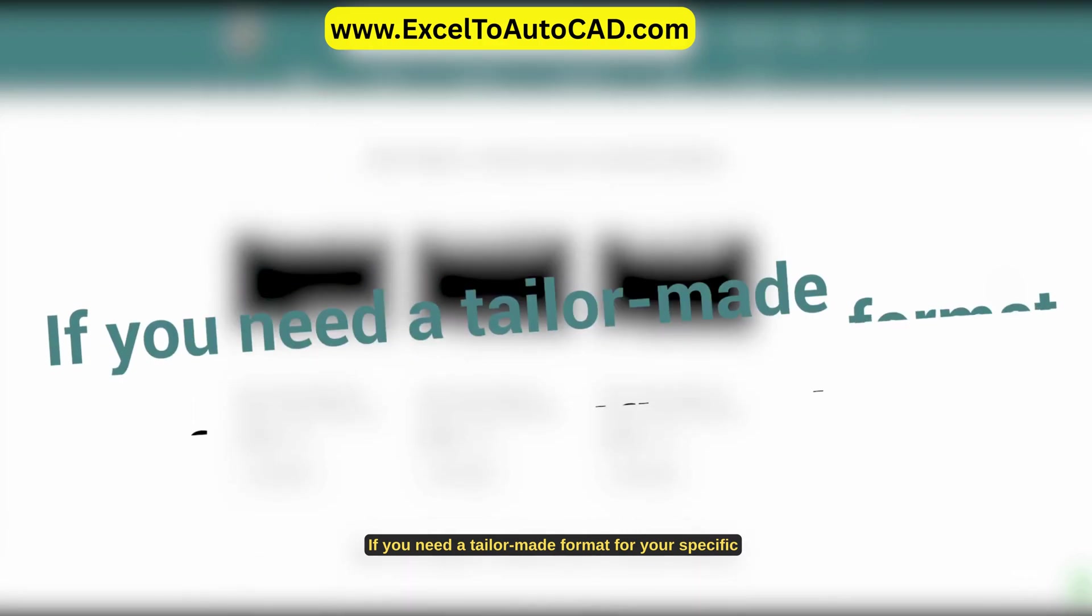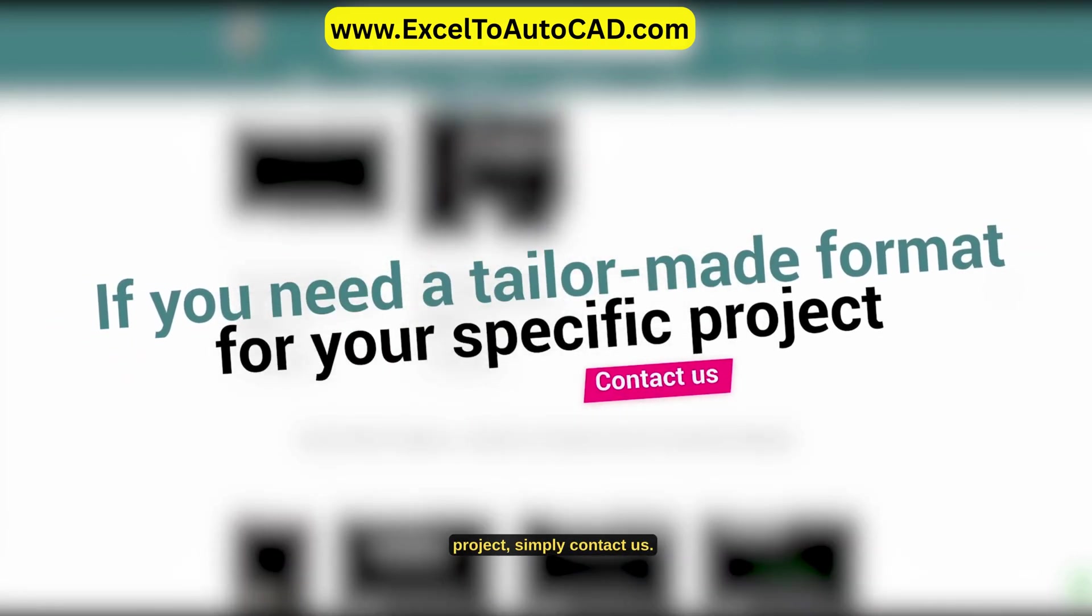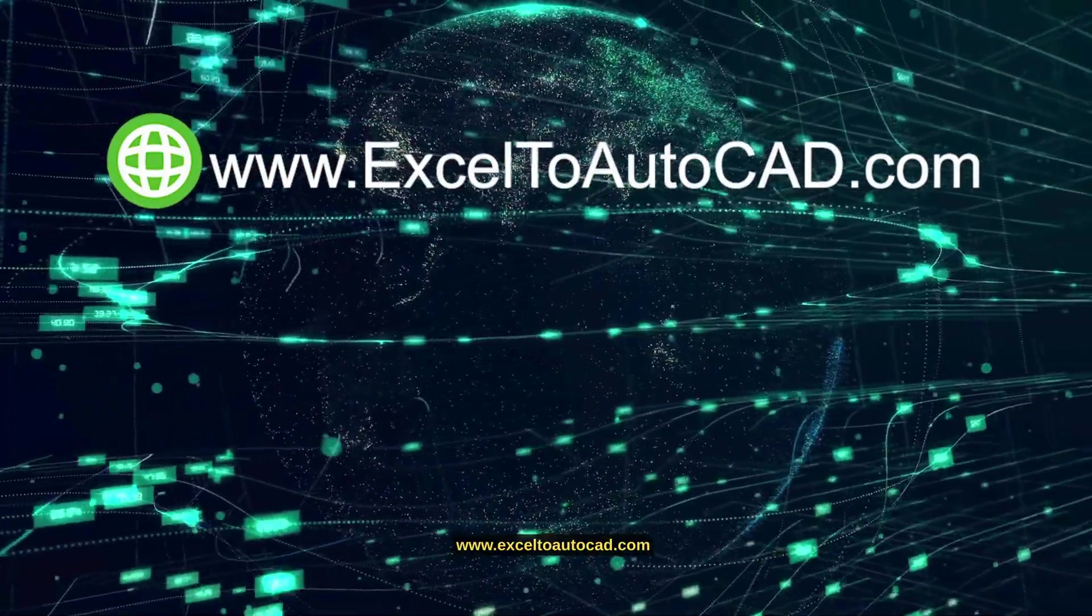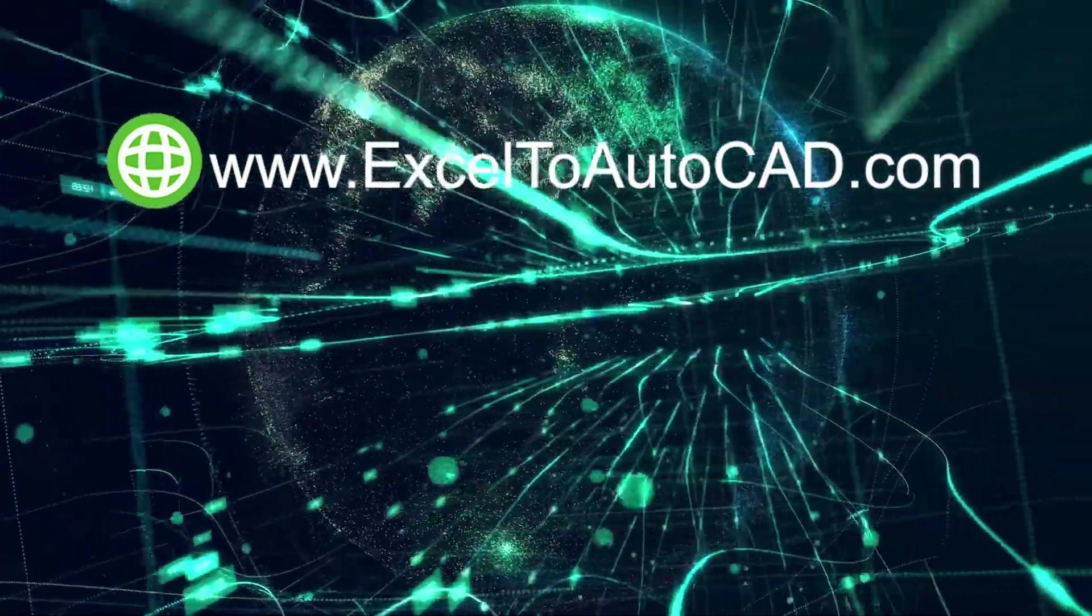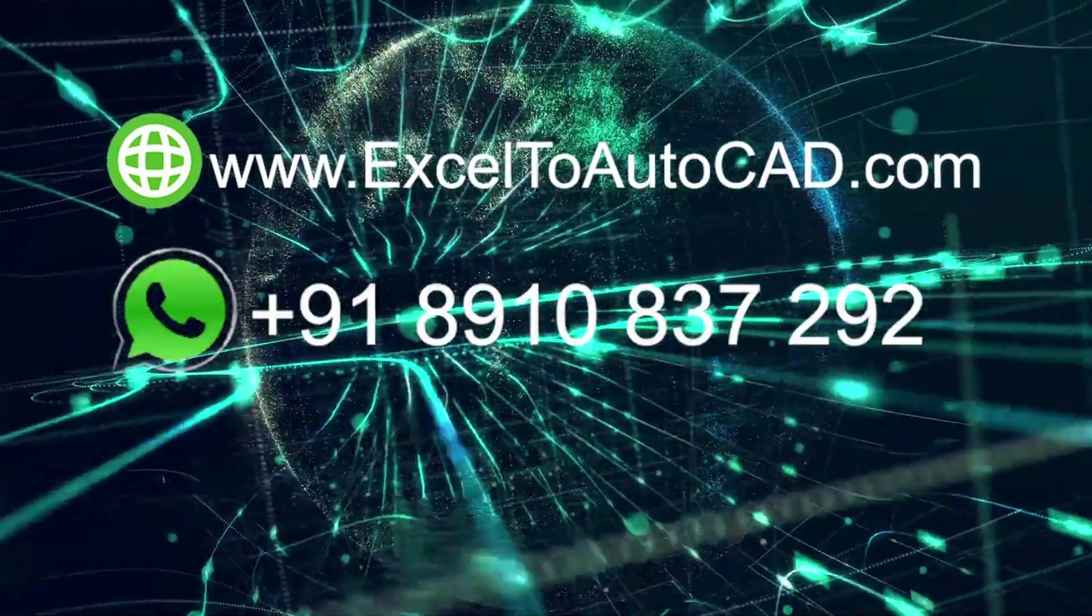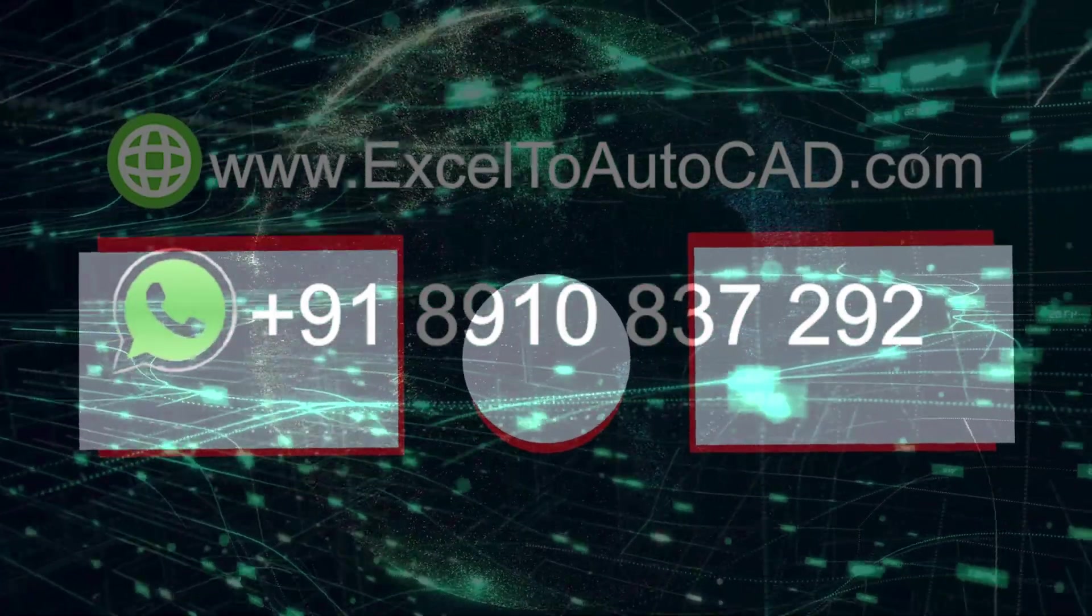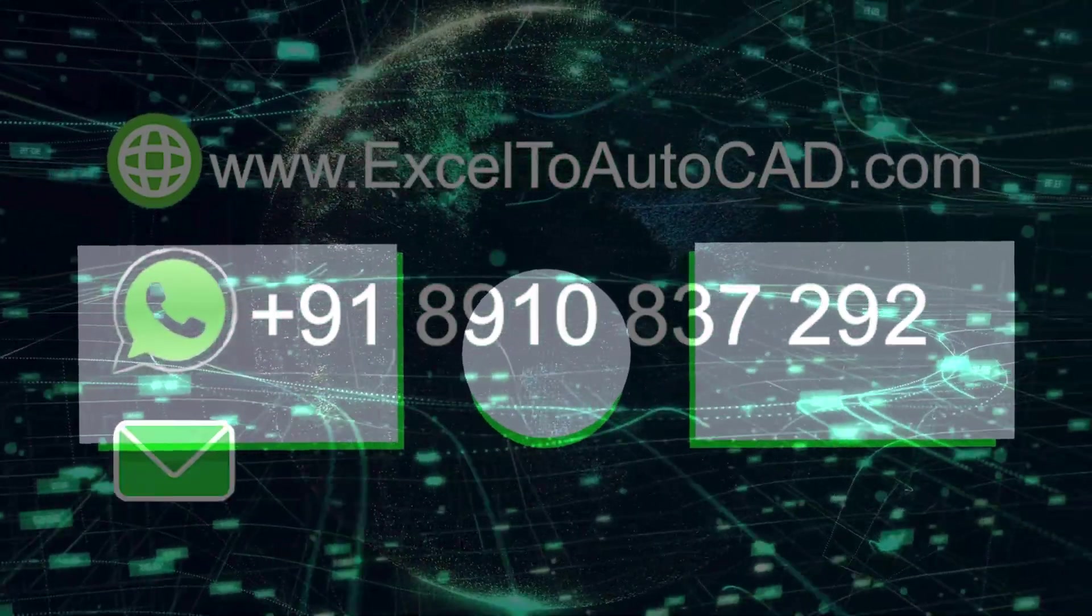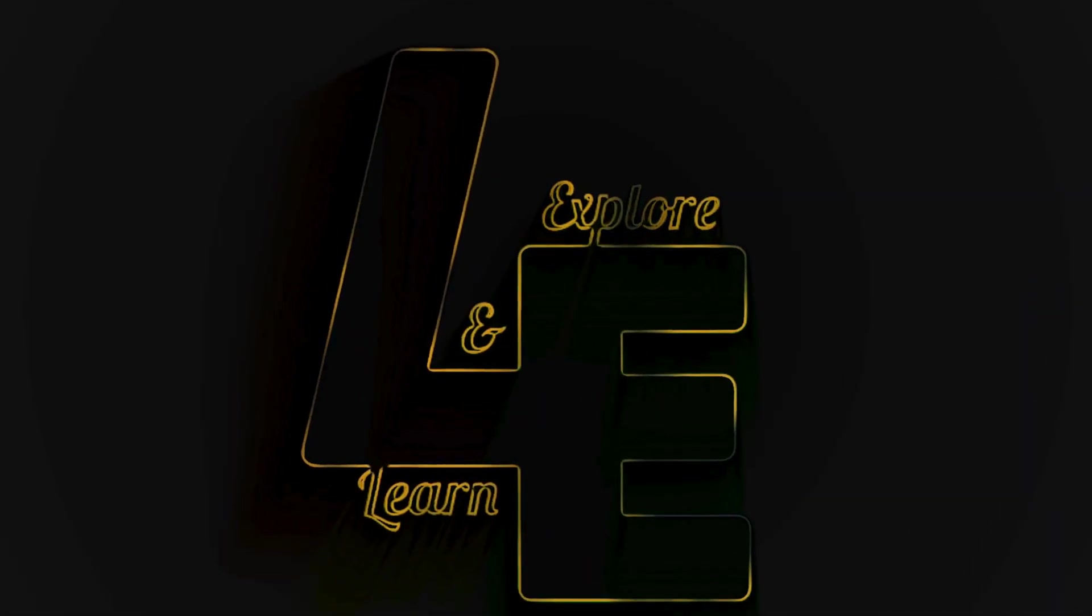If you need a tailor-made format for your specific project, simply contact us. Visit www.excel2autocad.com today. WhatsApp or call +918-910-837292. Email: contact at excel2autocad.com. Thank you.